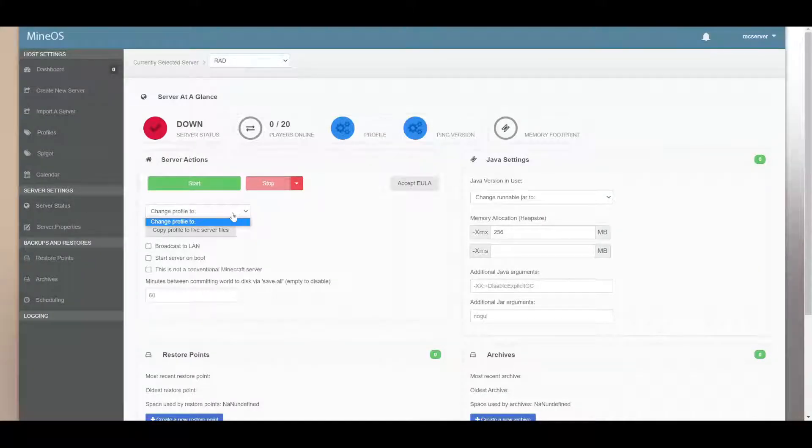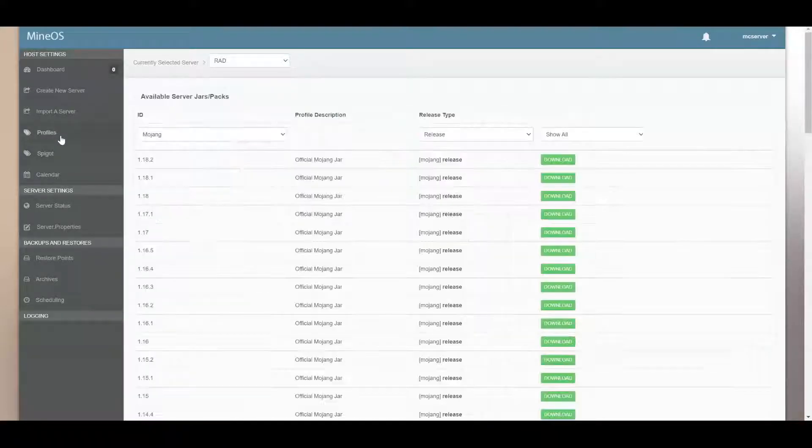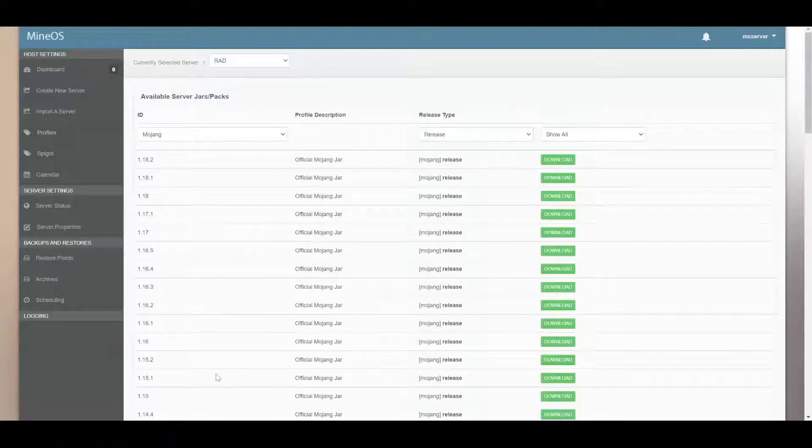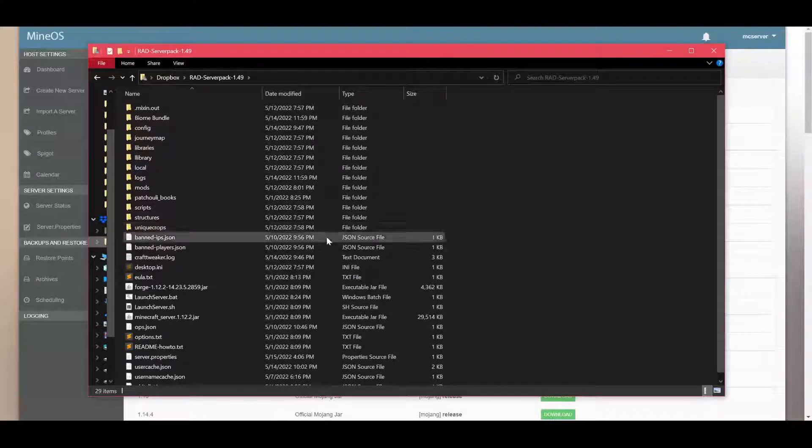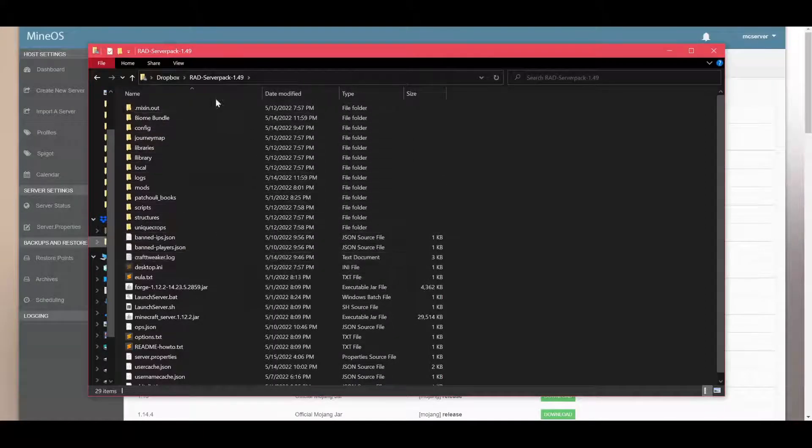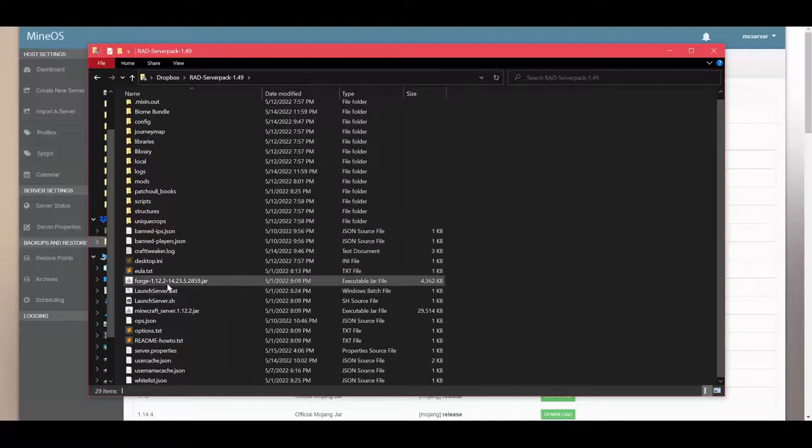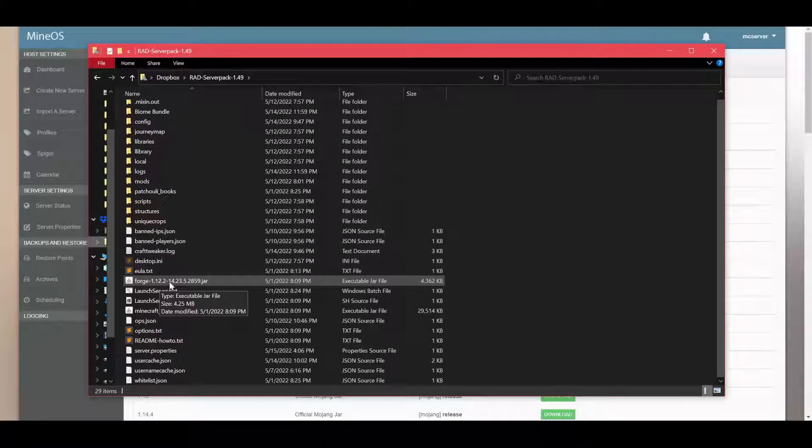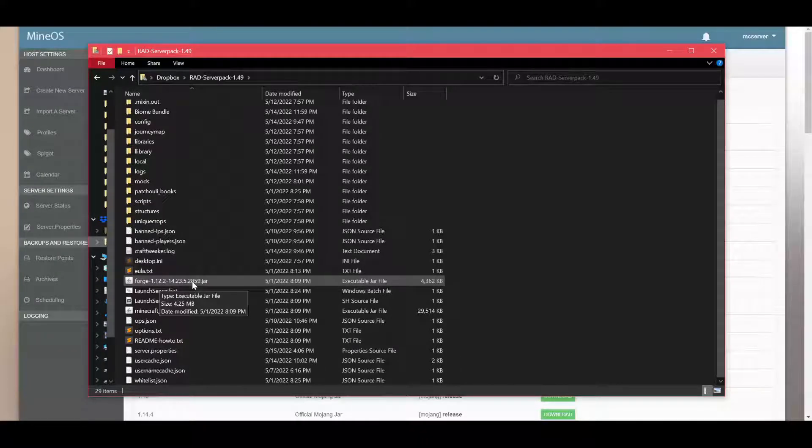Before you can start your server, you need to download the profile. So you go to profiles, and then you can check. If you go back to your server file, you have to check what version you're running on. So I'm on Forge, and then 2859.